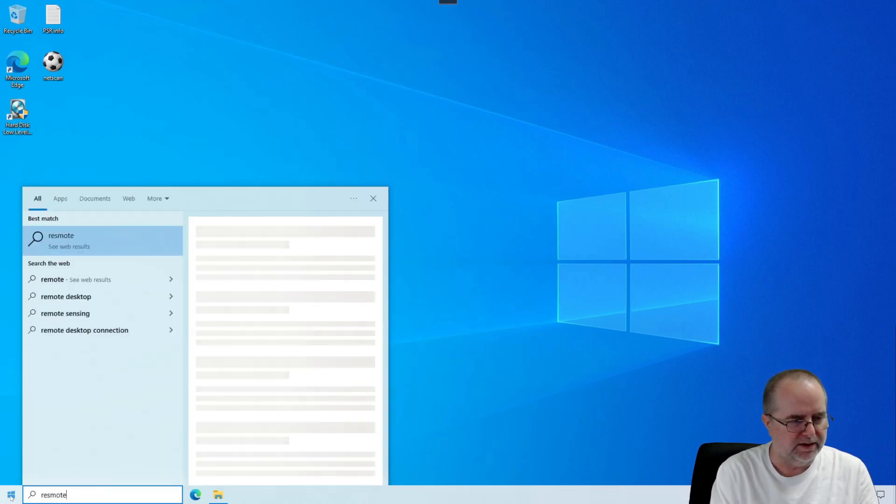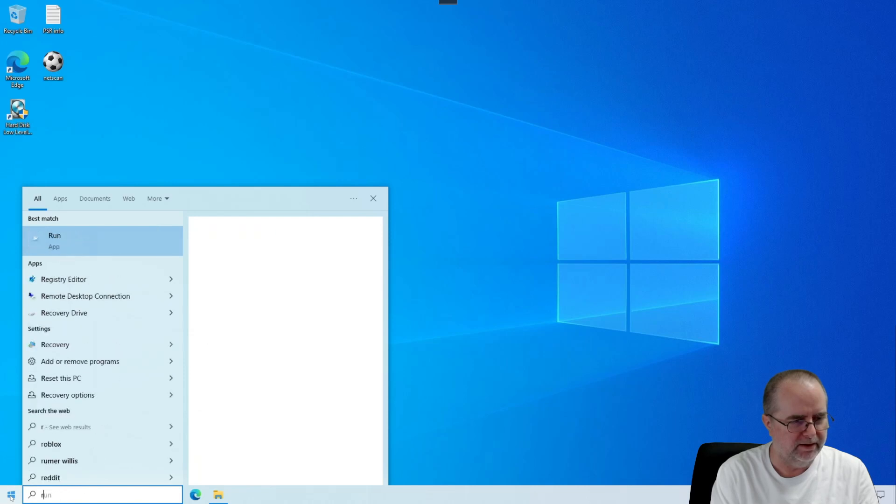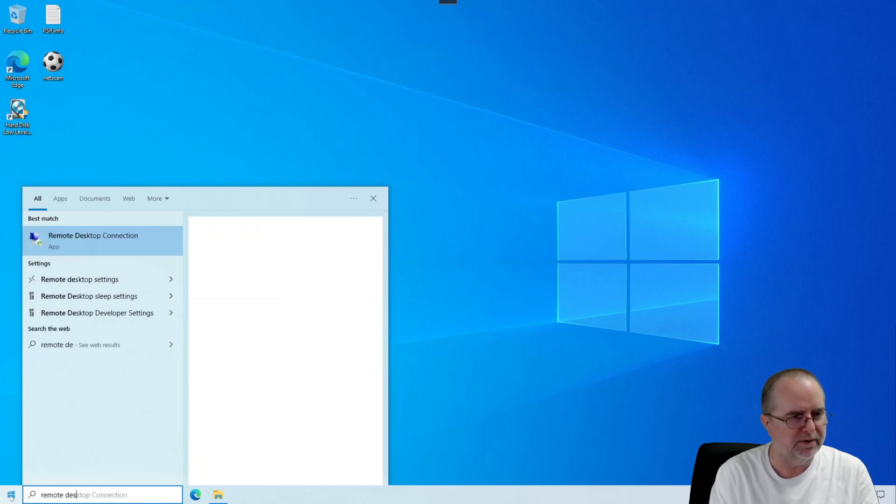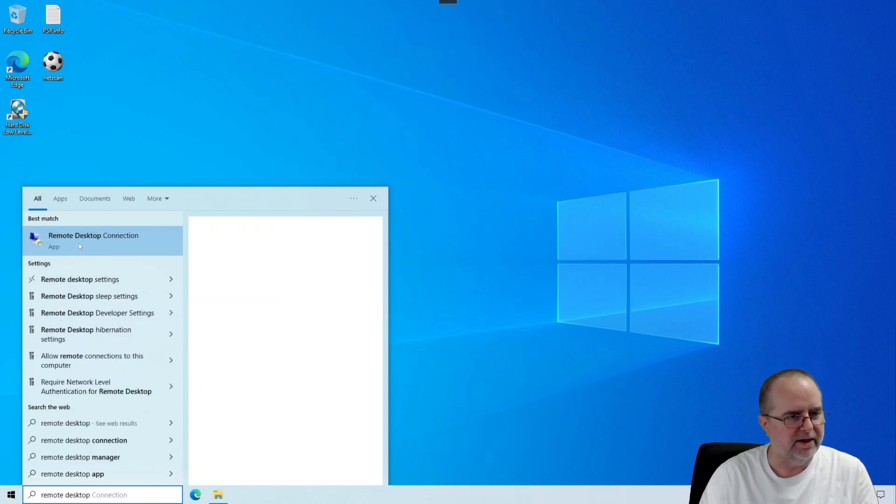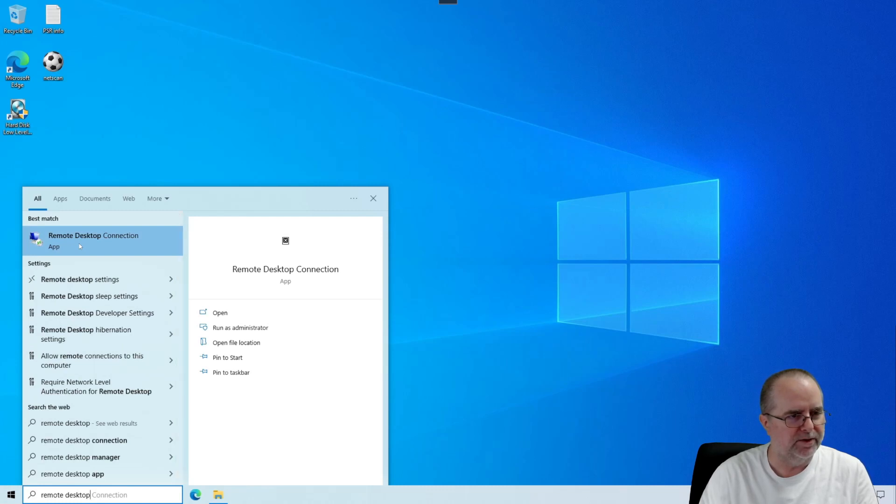If we can type that correctly, remote desktop. And you see that right here, remote desktop connection? That's what we're looking for. So we're going to click on that.